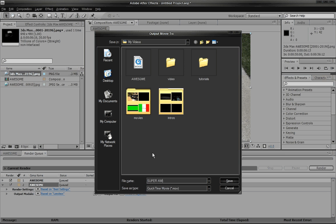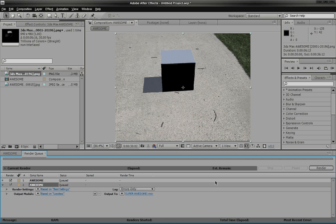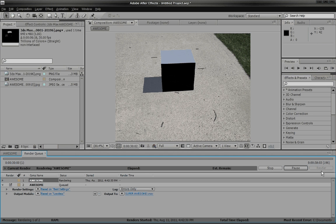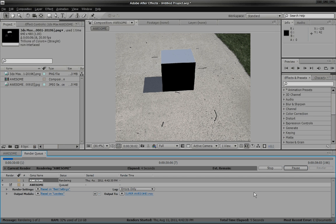And output, you can change the output. I'm going to actually change this. Guess what. Super awesome. Look at that. And just click render and it renders your whole video sequence.